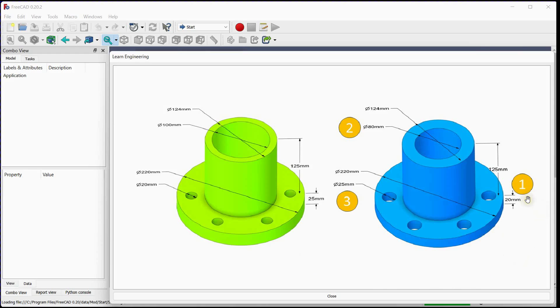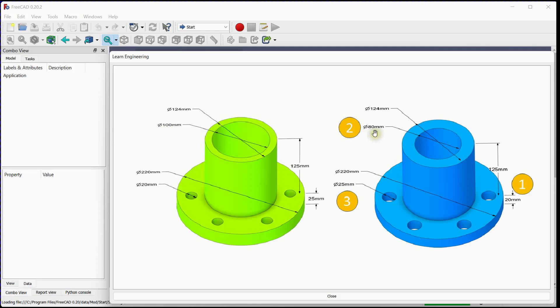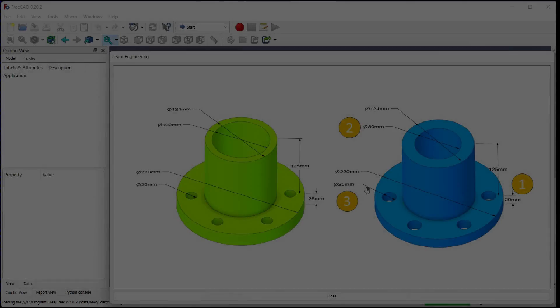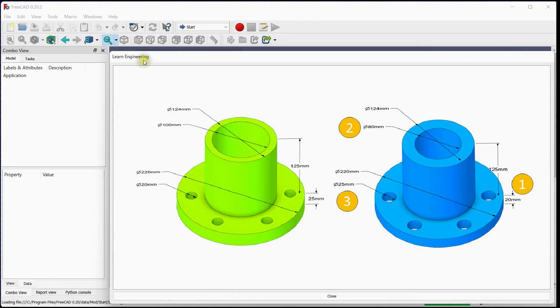First change, we will reduce flange thickness from 25 millimeters to 20 millimeters. Second change, we will reduce internal diameter from 100 millimeters to 80 millimeters. Third change, we will increase hole diameter to 25 millimeters from 20 millimeters. Let's start.